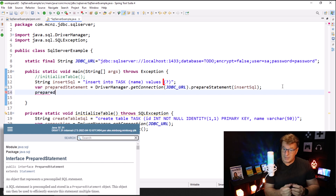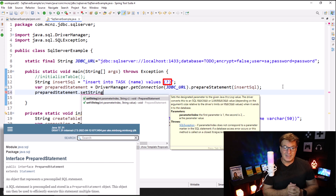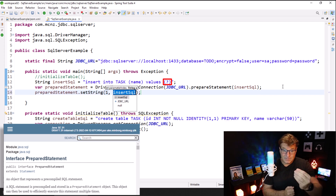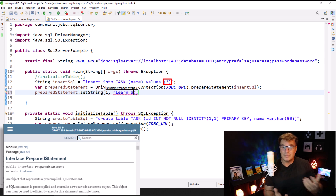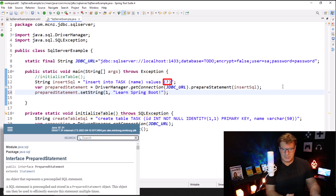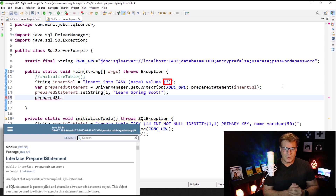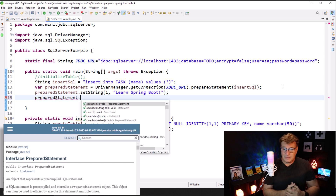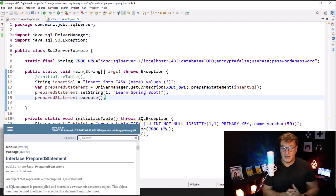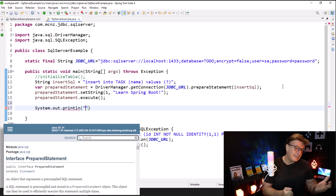I do have one variable, one question mark in there that I've got to fill in. So I say prepared statement - let's set that first question mark to the text string 'learn spring boot'. That's our first task that we have to do, and of course you could be getting this as input from a program, but we're just going to hard code it in for now. Then once again we execute things - when we're doing SQL we are regular executioners - so we say prepared statement dot execute.